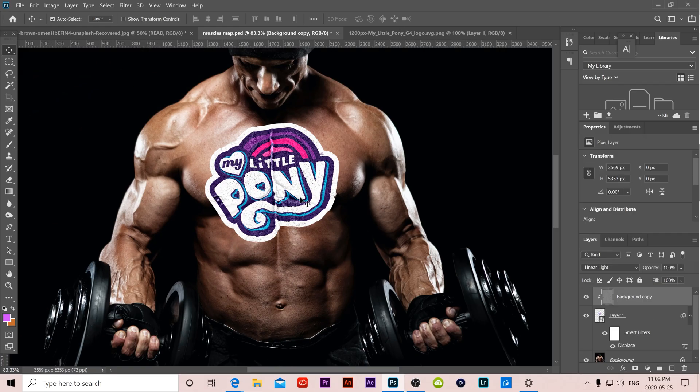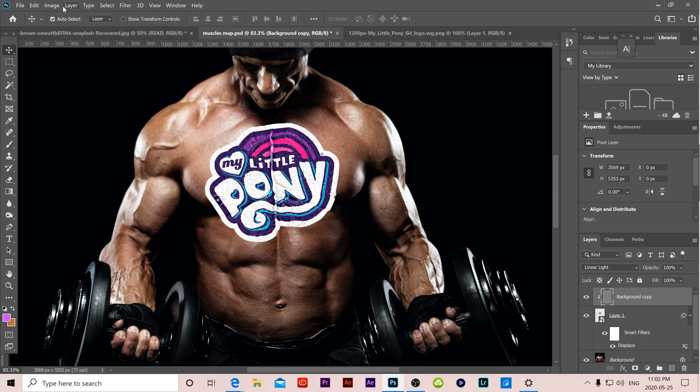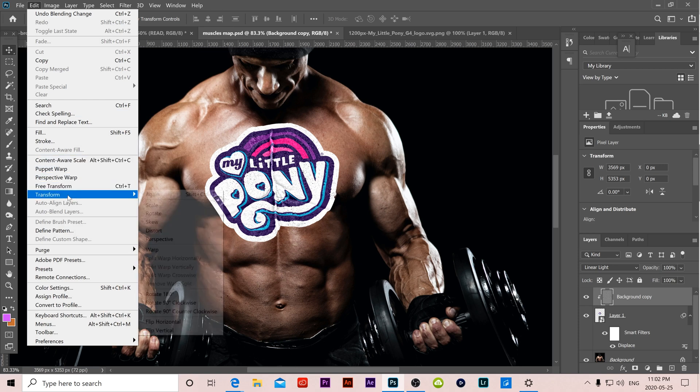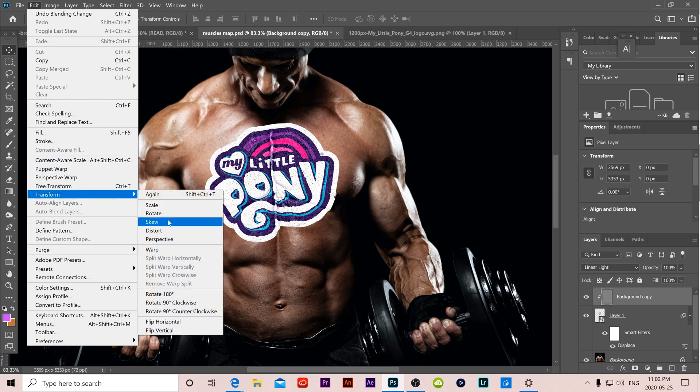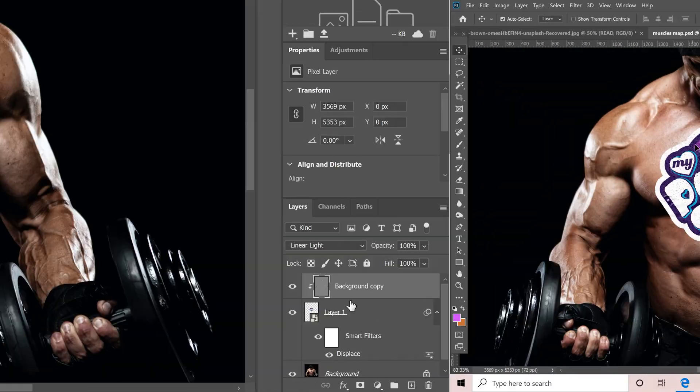If you still want to adjust your logo more, you can do it by going up to filter and using the liquefy tool, or you can go to edit and transform and use warp. Both of those things can help you nudge your logo into these little areas to bend it a little bit more twisted.